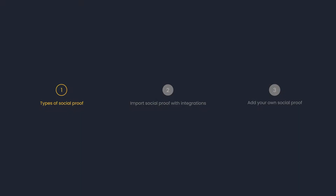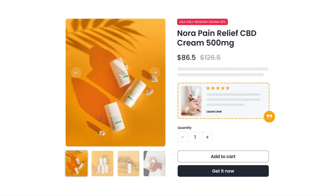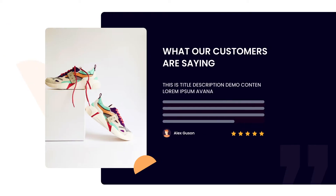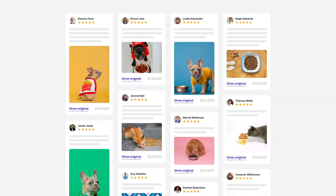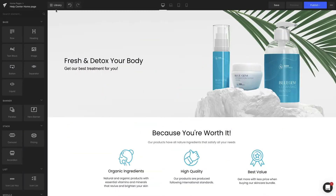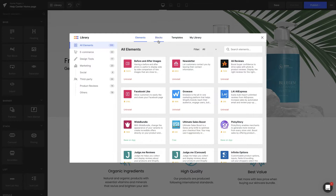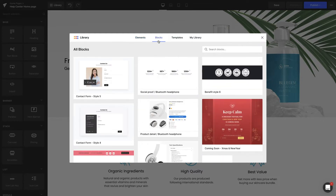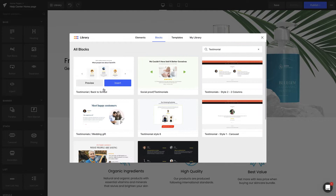Social proof comes in many forms — from something as simple as badges and star ratings, to text and photo reviews, or as detailed as a testimonial section. You can insert these social proof elements anywhere with Gem Pages: home page, landing pages, product pages, or even create a separate page for it.